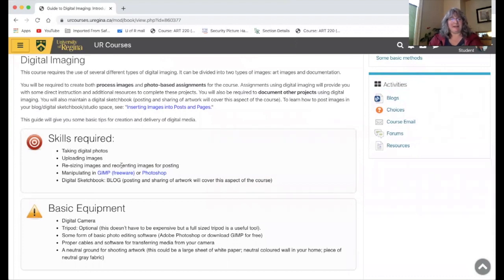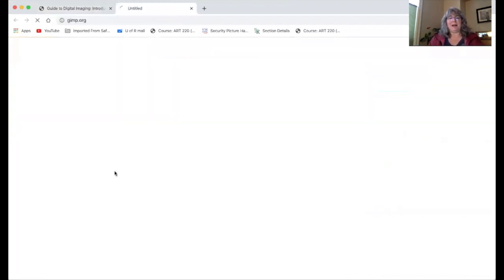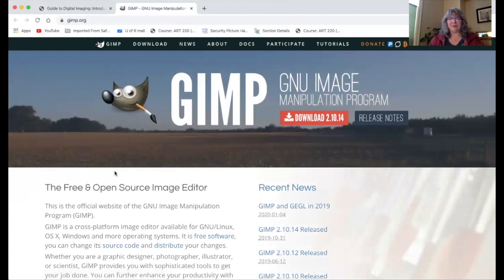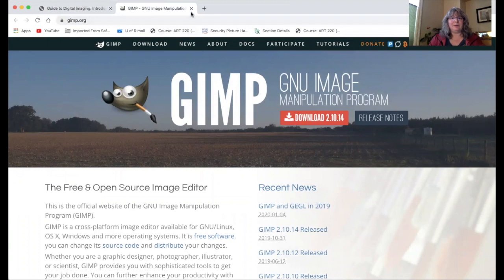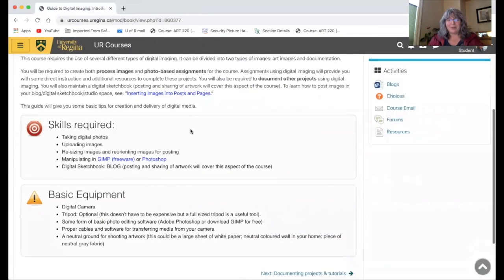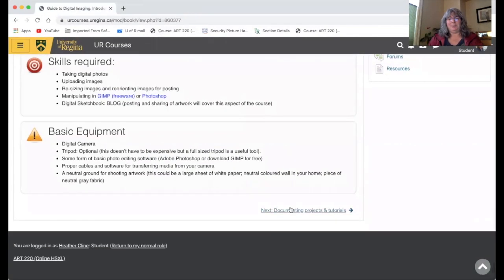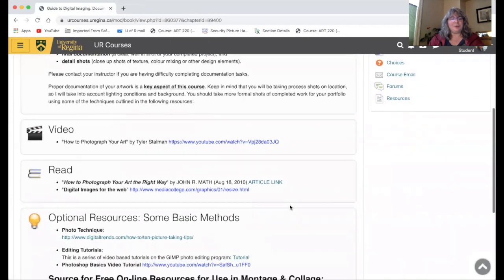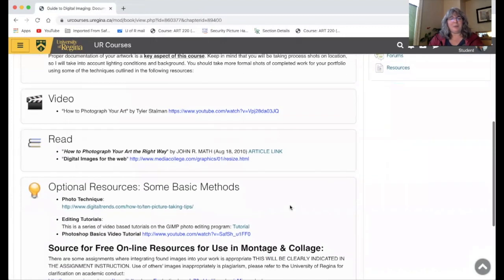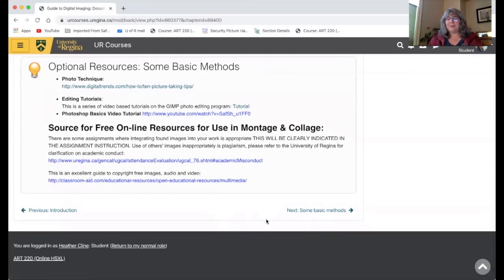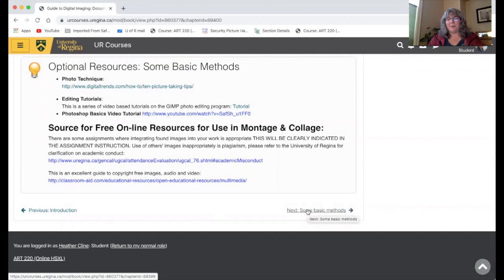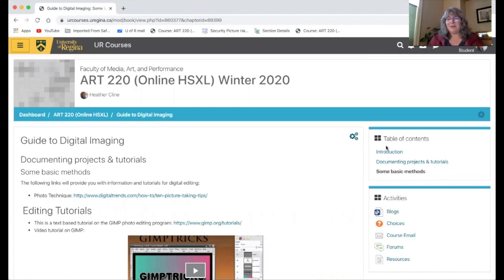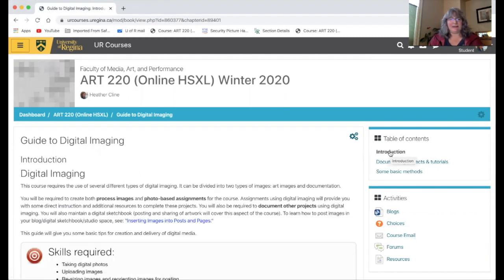This guide to digital imaging has some cool things. It has links. These blue highlighted terms are always a link to something, to some free programs that you can try out like this GIMP program, which is basically a free version of Photoshop. There's also some different tutorials that you can look at both video and written on basic photo technique. Notice how I'm using the arrow at the bottom of the document. That's one way you can click through the content of any of these sections. The other thing you can do is you can just go to the table of contents and click on one of the headings and it'll take you to that part of the unit.